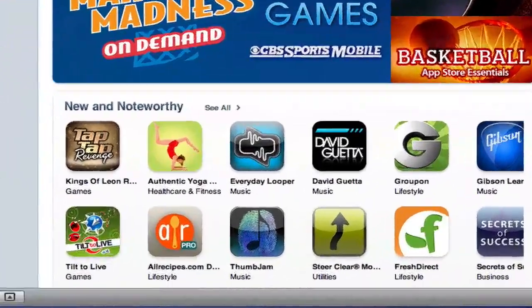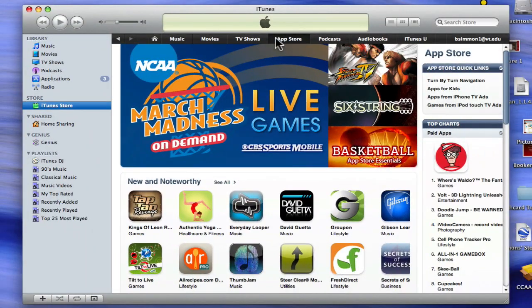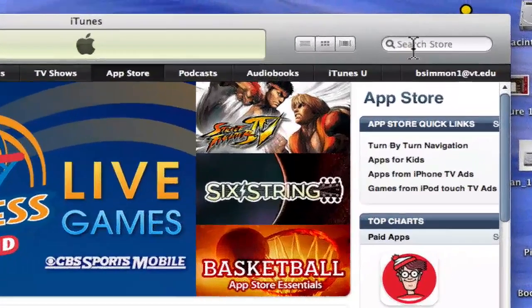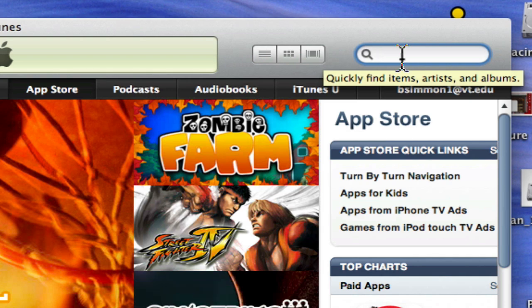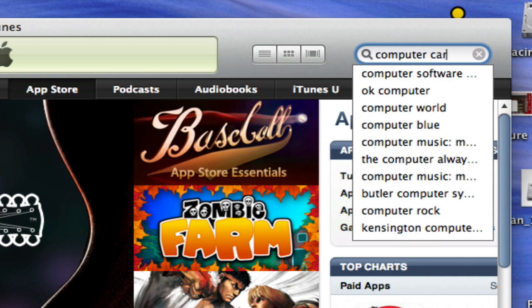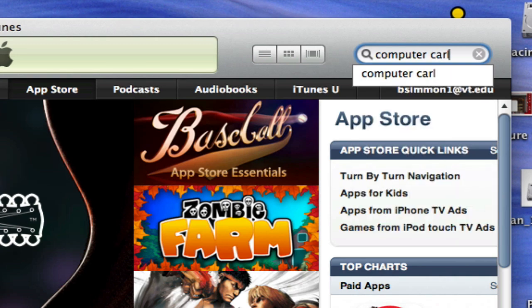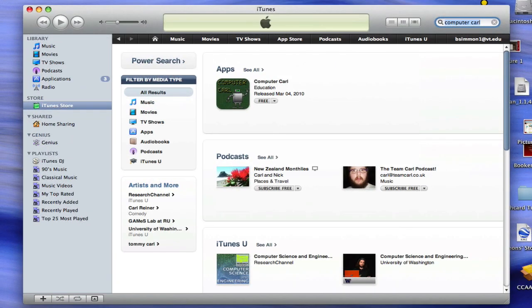New and noteworthy apps are shown on the homepage. To search the store, use the keyword search in the top right-hand corner. In this tutorial, we will search for Computer Carl. Push the Return button to search. Click the Computer Carl icon to open.